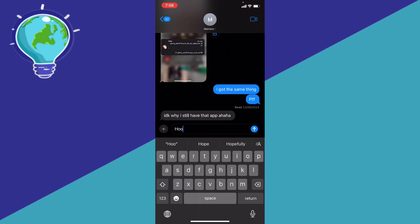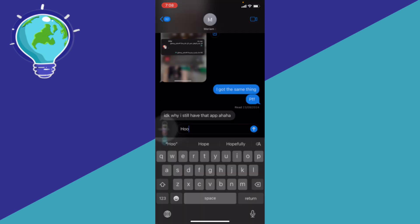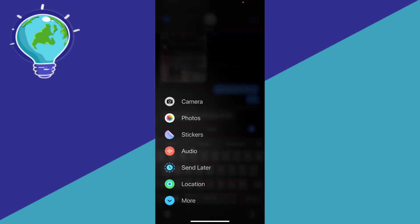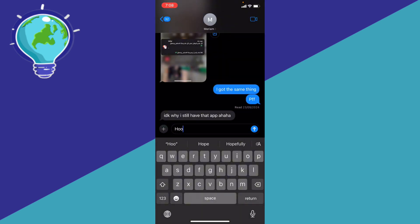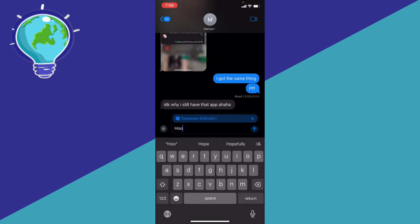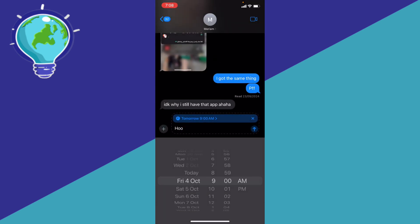Before I do anything, I can just go ahead and click the plus button and you're going to see right here, send later option. The plus button on the bottom left. Click on it and you're going to see send later.